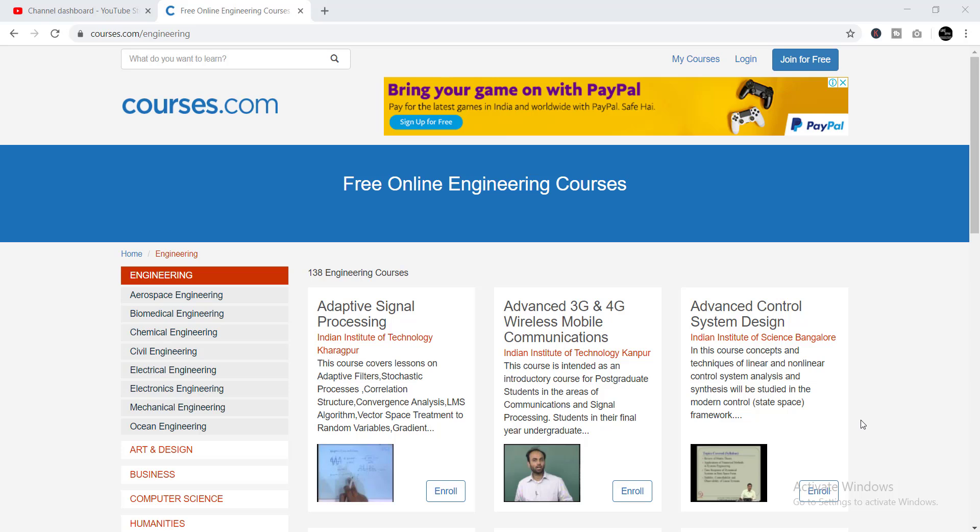If you are a student of engineering, this video is going to be the best for you, because in this video I will share 138 engineering courses that are totally free and these are from top-class institutions. So let's get started.